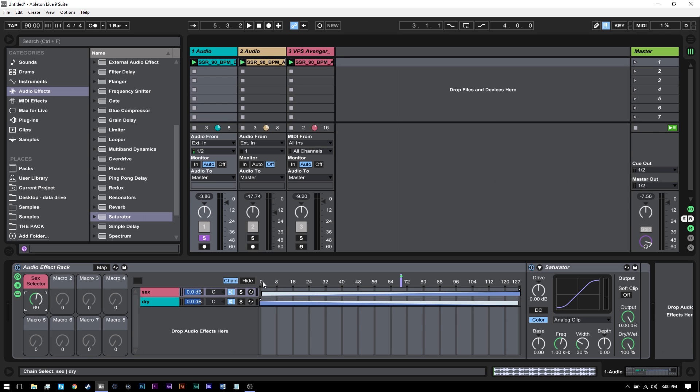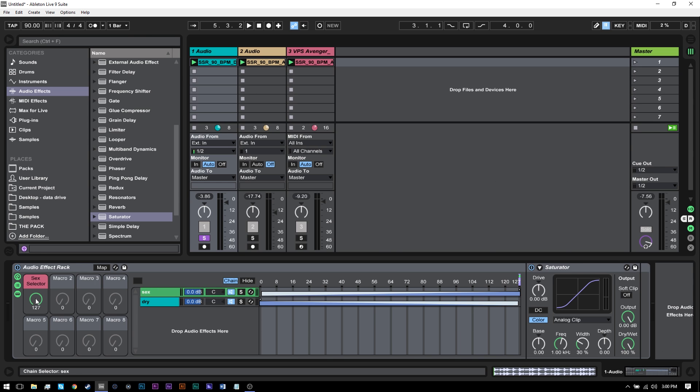Leave it on zero here and go over to 126, not 127 to 126 and then ramp it down. And what we're going to do now is map this to the macro and rename that macro sex selector or something. All right. And we can color it pink because that's a good color. And now as we move through the chains over here, we're going to get when it's at zero or all the way over to the left, we're going to get completely dry signal. 64 is going to be half and half or parallel style processing. And at 127, it's going to be a completely wet signal.